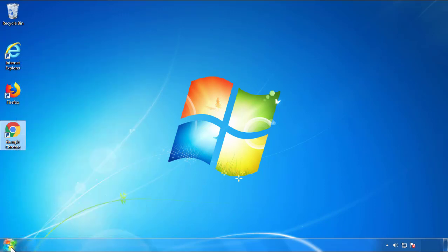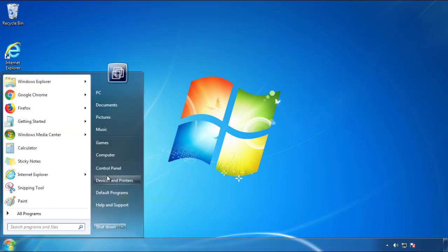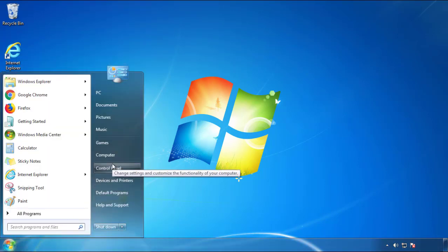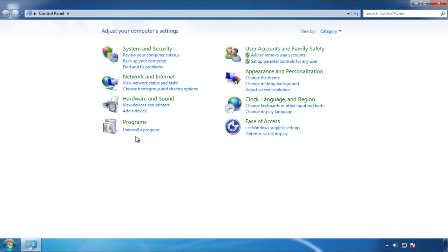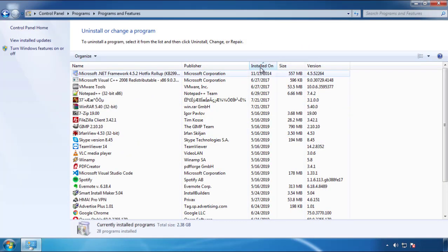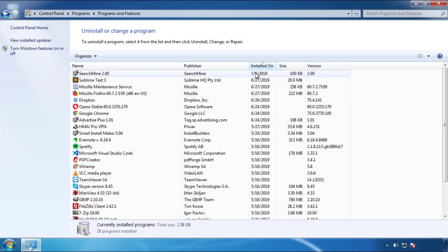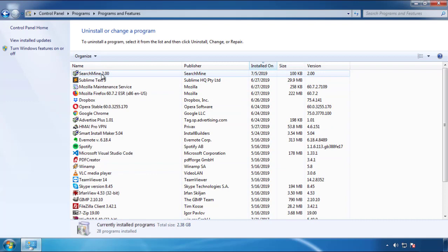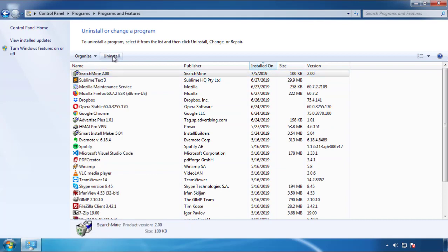Just open Control Panel and click Uninstall or Change Program. Then click on the dates to arrange the programs and look at the most recent ones. Since the adware was recently added, it should be here.